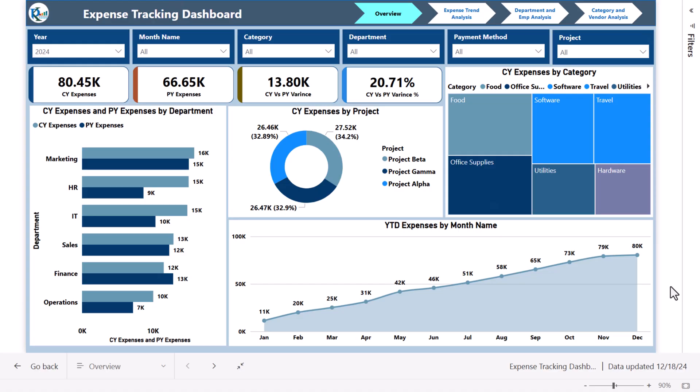Hello friends, welcome back. My name is PK. In this video you will learn how to create an expense tracking dashboard in Microsoft Power BI. As you can see on my screen, we have created this beautiful dashboard.